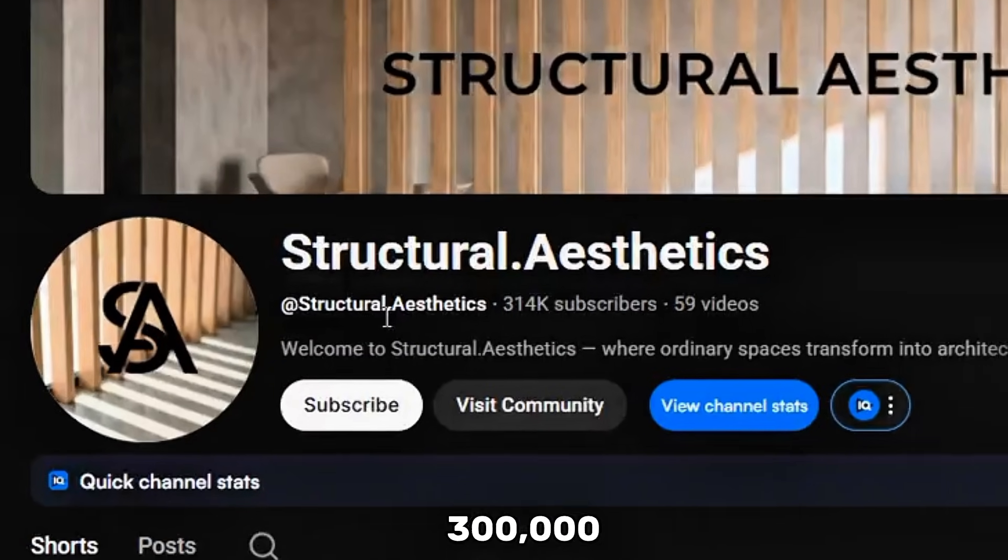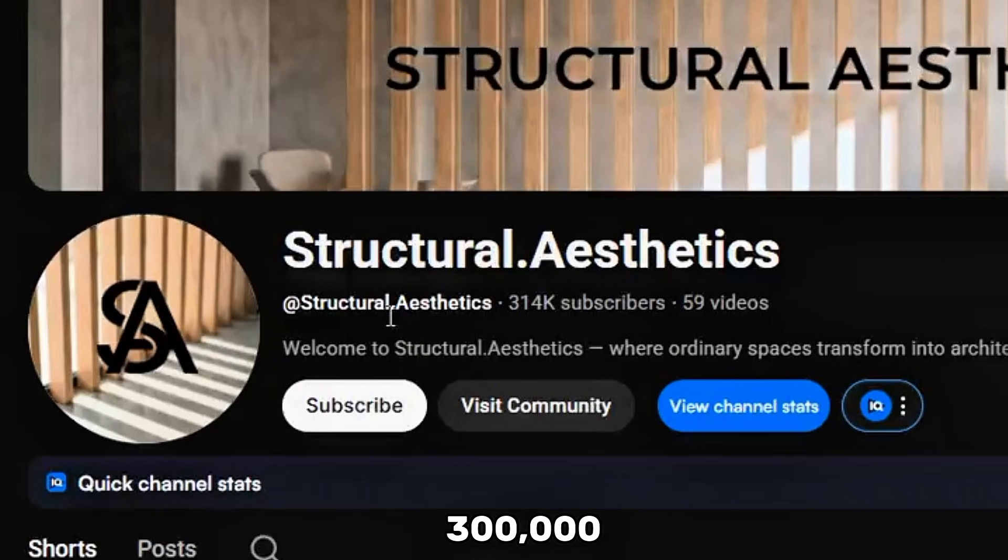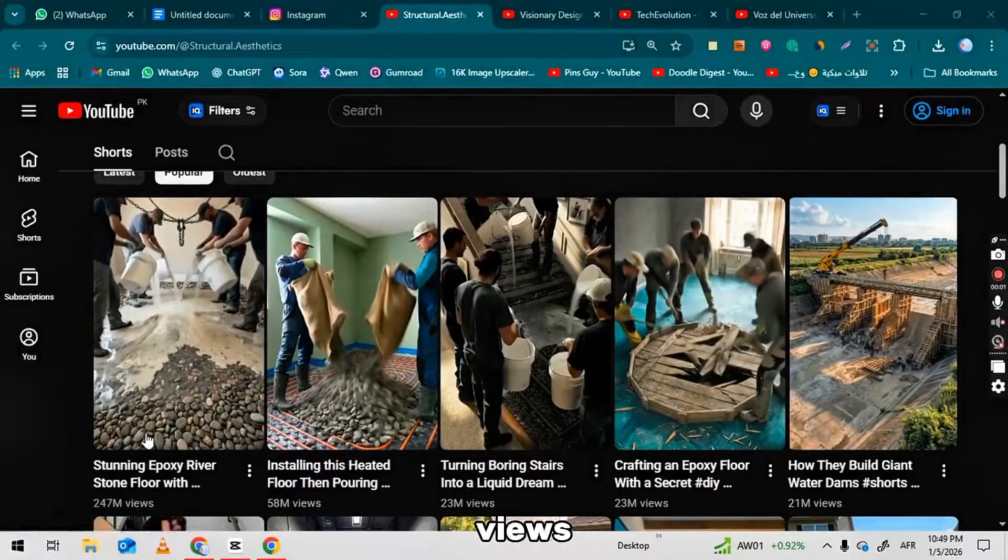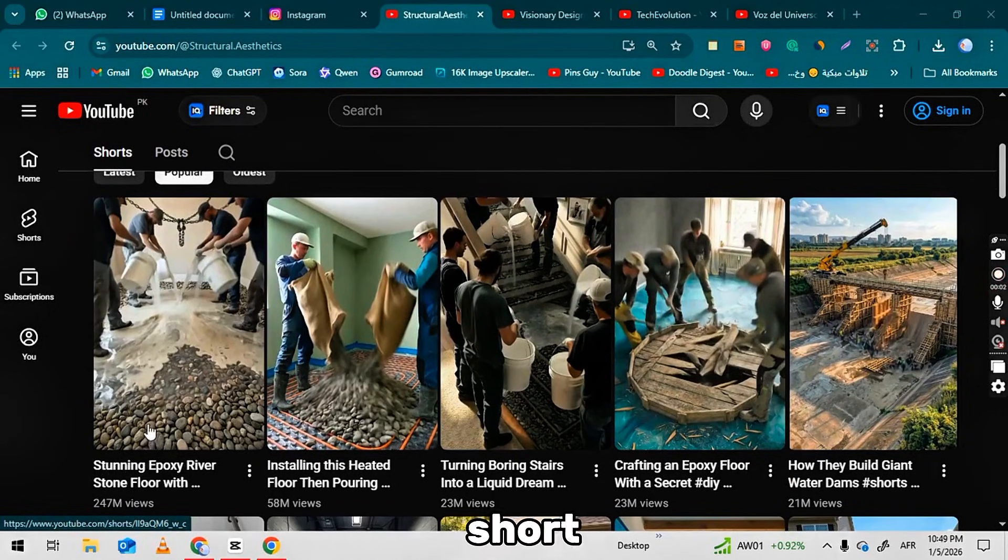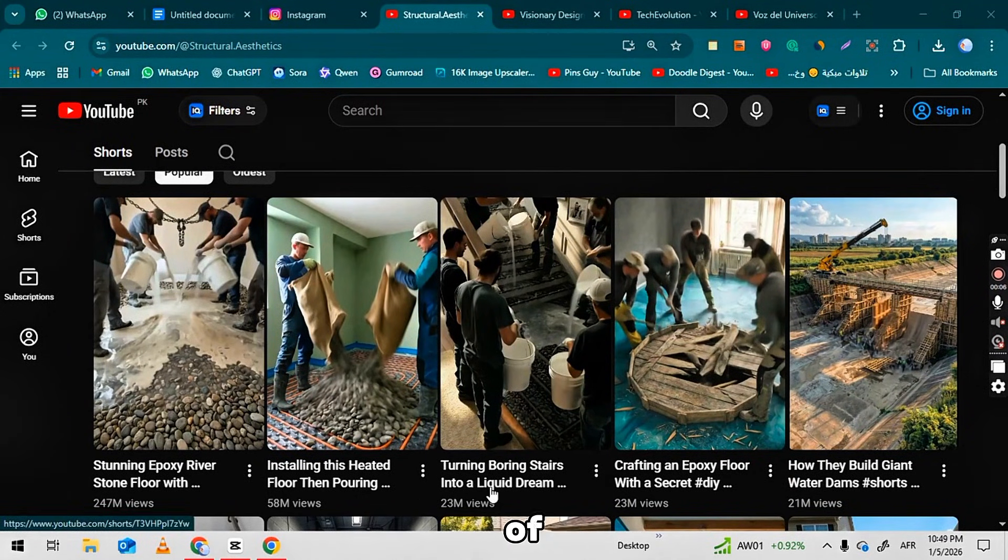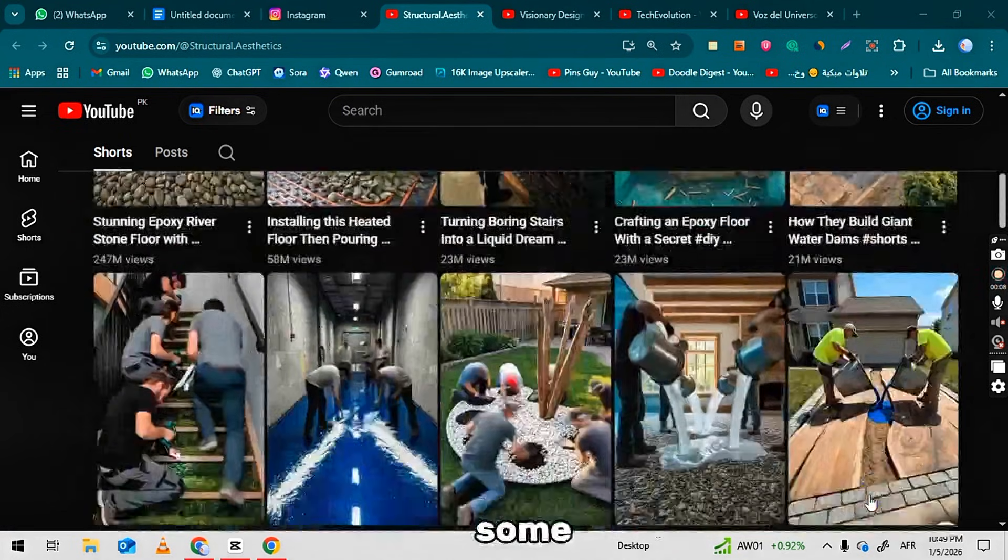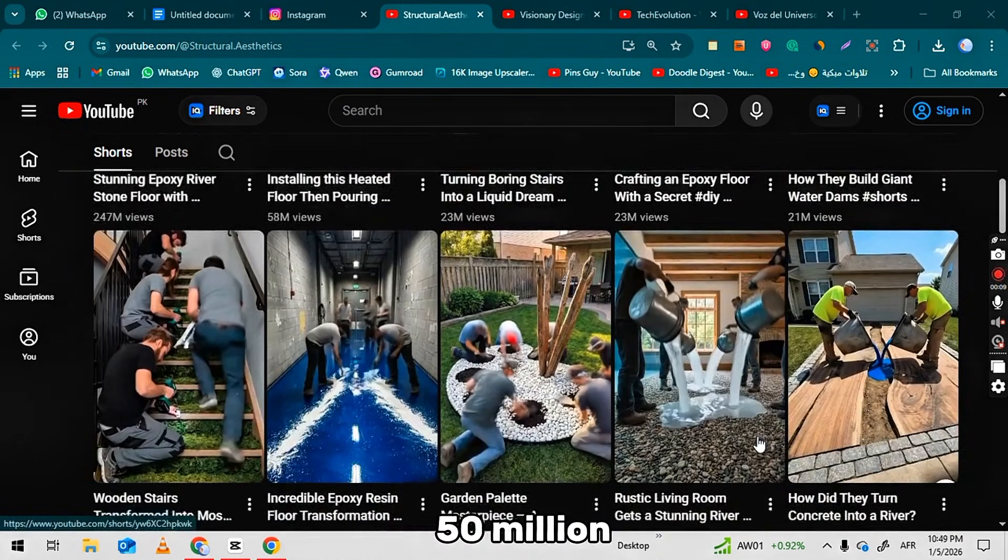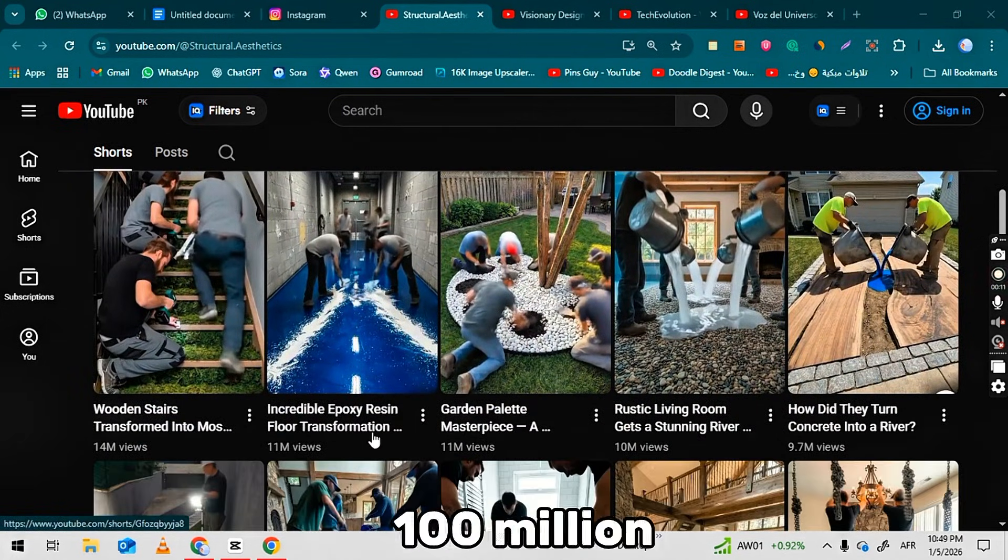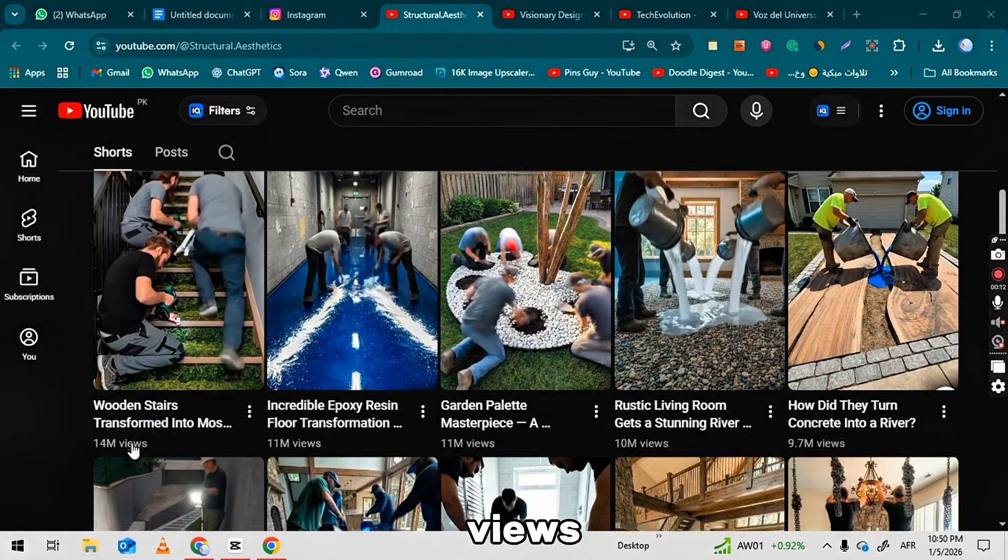This is a YouTube channel with 300,000 subscribers and 274 million views with single short. It features 4K transformation videos that get tens of millions of views each, with some reaching 50 million, 60 million, and even 100 million views.